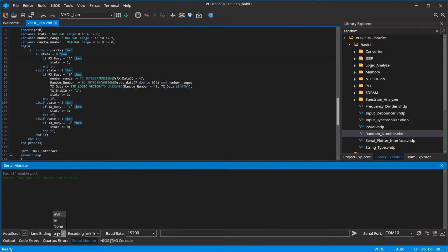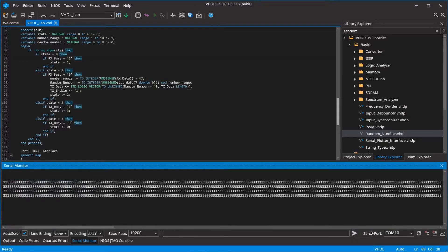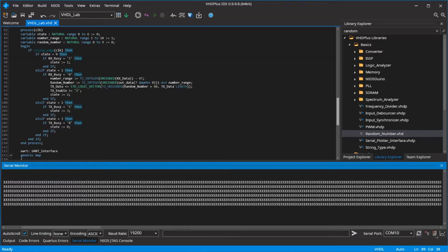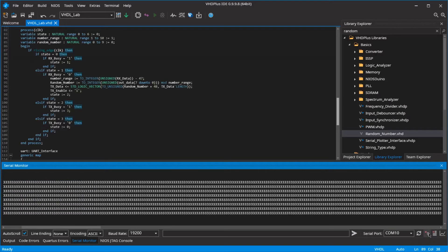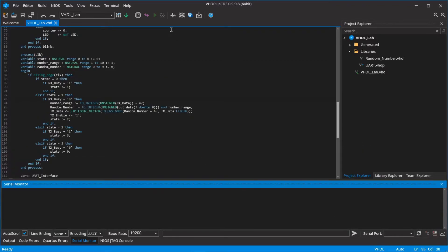Select your MAX1000 in the drop-down menu. First, you should set the line ending to None. To get a number between 0 and 6, send 6 to the MAX1000. You see the random number printed in the console, but something isn't working correctly because we only wanted one number as returned. Disconnect the USB connection and clean the console.